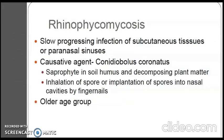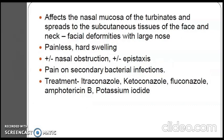Rhinophycomycosis is a slow-progressing infection of subcutaneous tissues or paranasal sinuses. The causative agent is Conidiobolus coronatus, a saprophyte found in soil humus and decomposing plant matter. Inhalation of spores or implantation into nasal cavities by fingernails initiates the infection. It is most prevalent in older age groups. It affects the nasal mucosa of the turbinates and extends to the subcutaneous tissues of the face and neck. There can be facial deformities with a large nose; it is usually painless with hard swelling. Nasal obstruction and epistaxis can occur, and pain occurs in secondary bacterial infection. Treatment includes itraconazole, ketoconazole, fluconazole, amphotericin B, and potassium iodide.